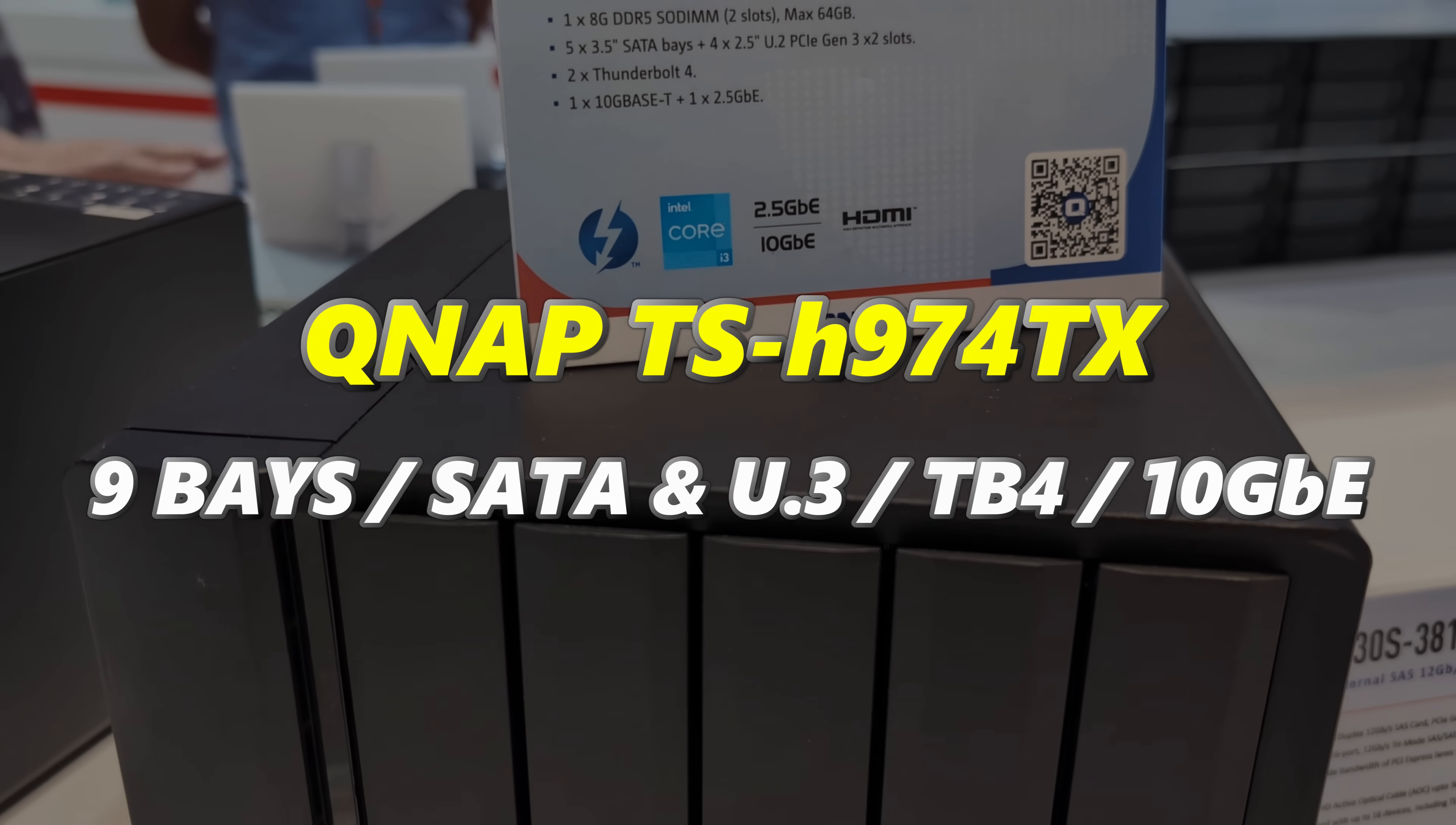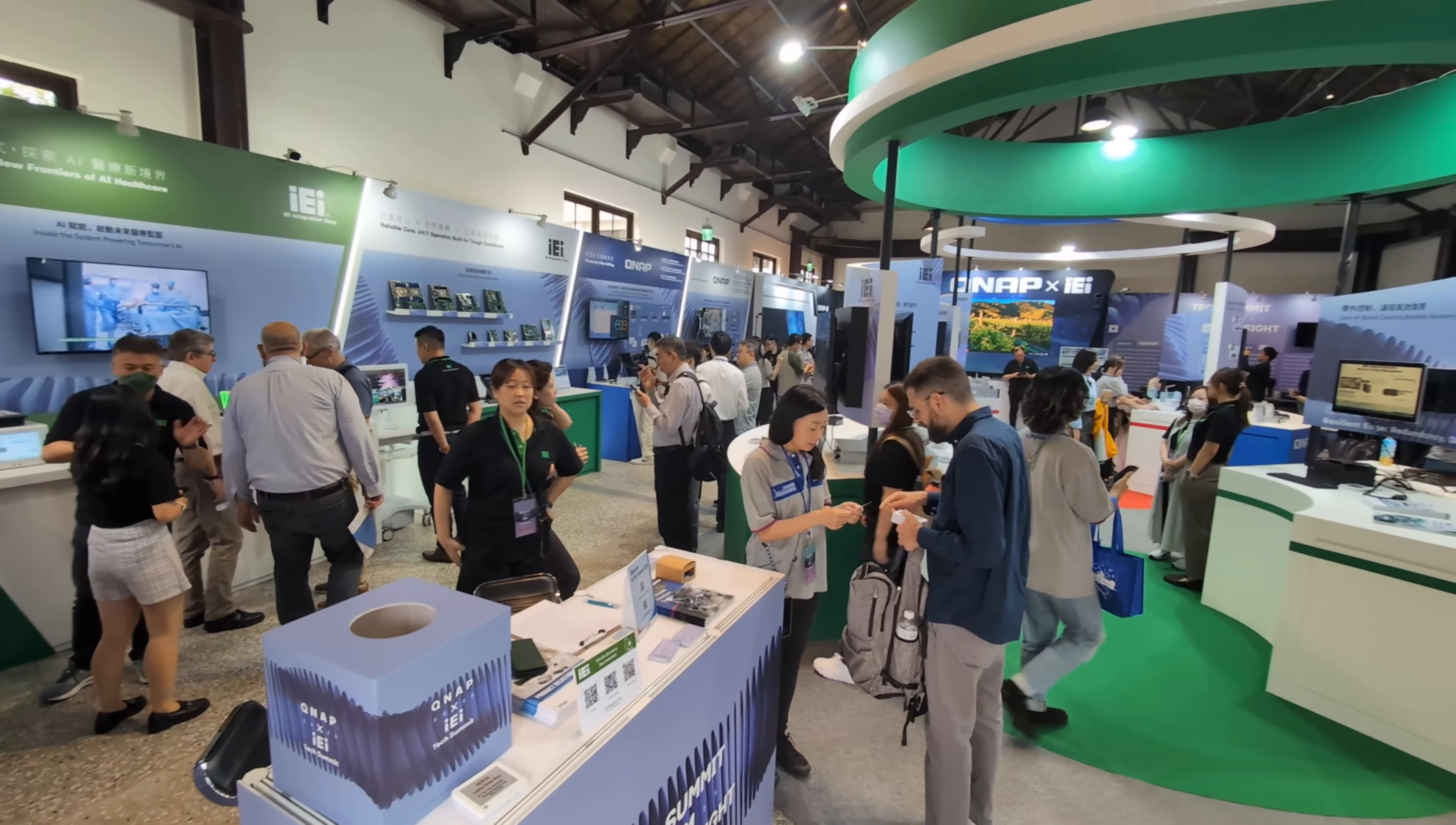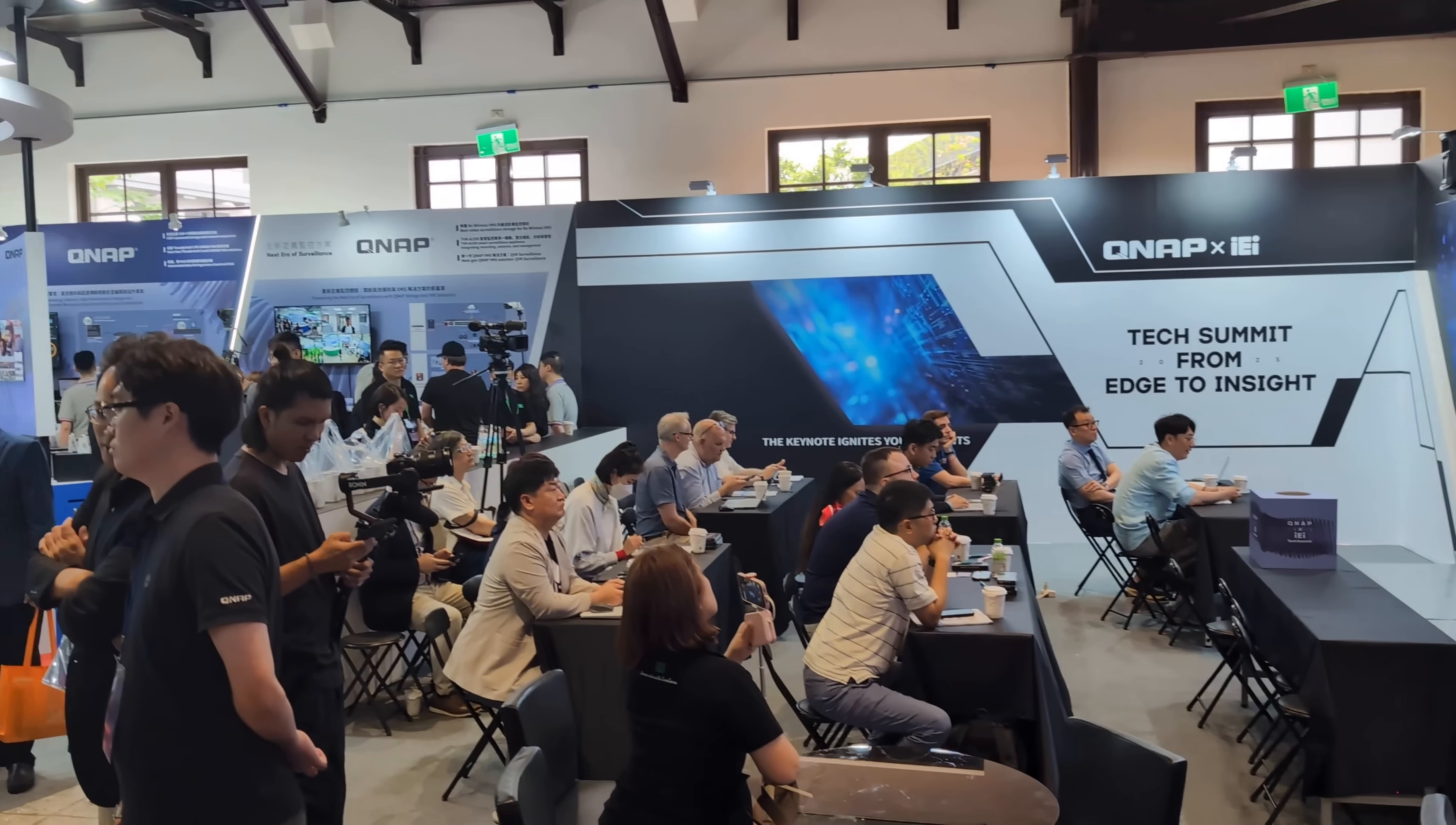Let's crack on with number one. Now this one caught me a little off guard. When I was in Taipei in May 2025 attending Computex, while I was there I found out QNAP were running a partner event, their tech summit, and it was quite close by so I nipped in.